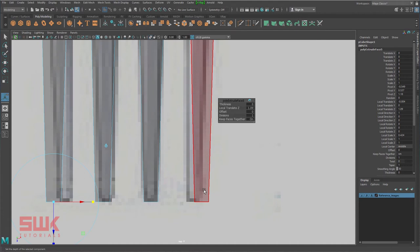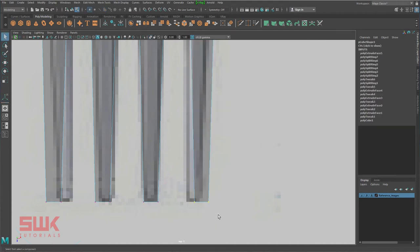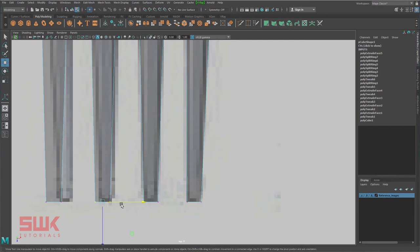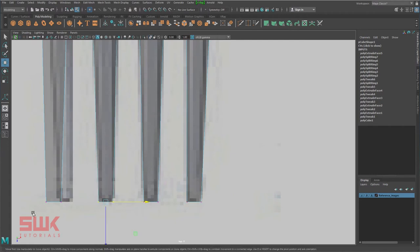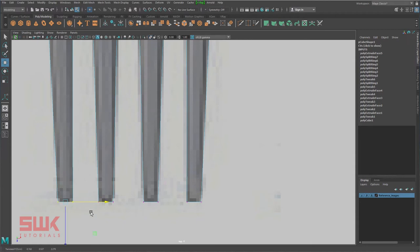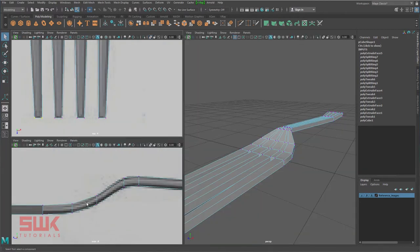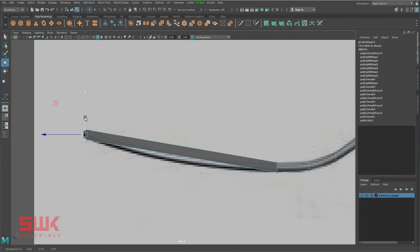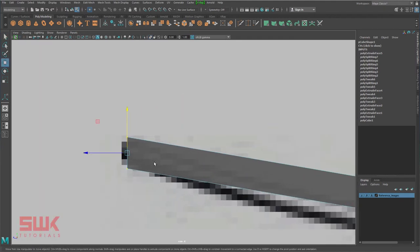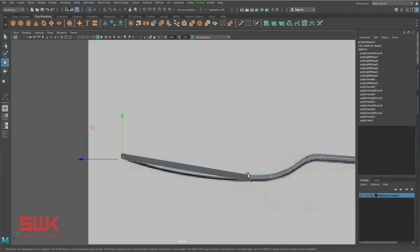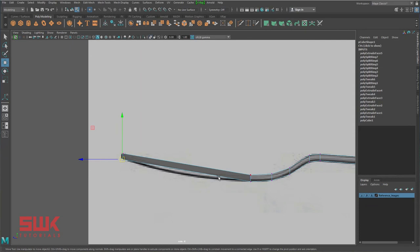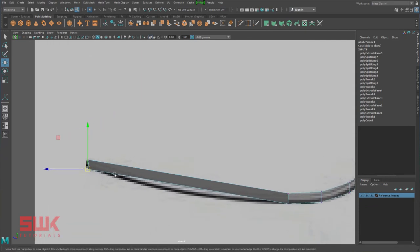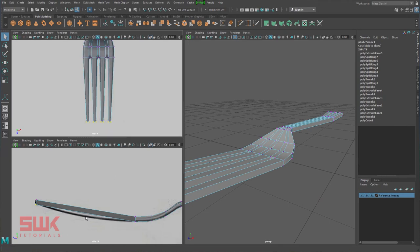I'm looking at the reference and moving using the arrows, trying to make it equal in size. Once they're in perfect size, I'll go to vertex mode, move vertices to match the reference, then go to my side view, select and move them up. Since I know it's curving, I'll shape it accordingly.